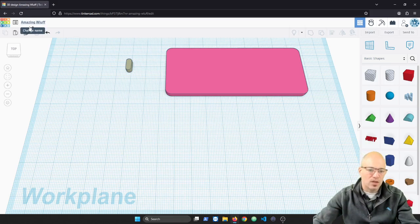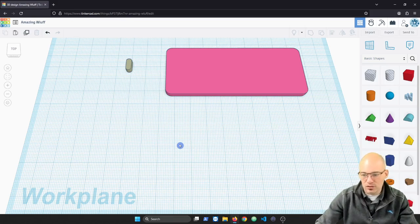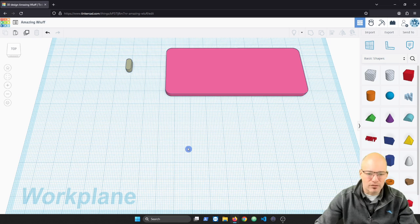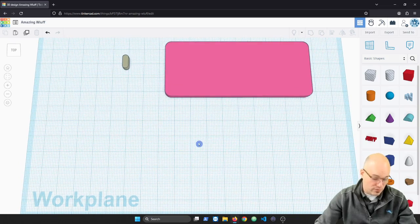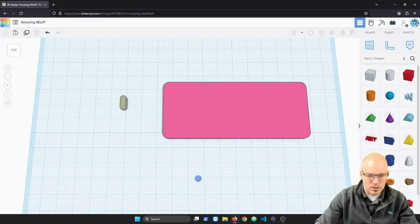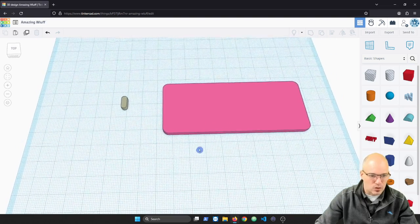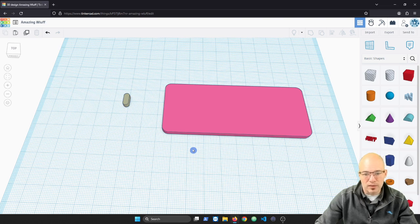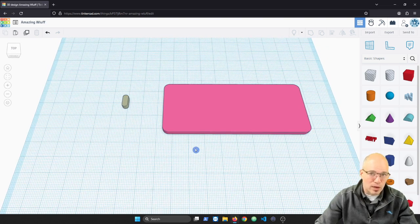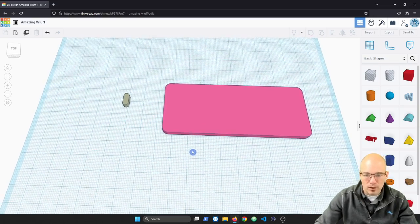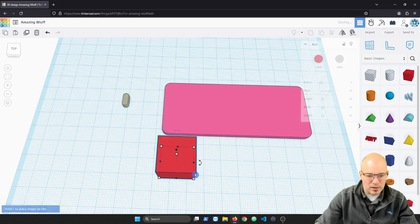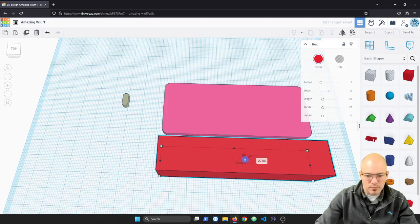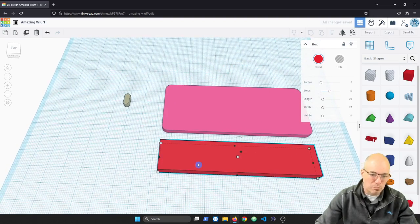In this video we are going to take a look at a skill set that Tinkercad doesn't give us the easy ability to perform as of the time of this recording. I wanted to give you a look at these two shapes and discuss what's going on with them, then we're going to try and duplicate them. What we have here is what we call a rounded rectangle. We have the ability to create a box, and you'll notice that the difference between the box and this rounded rectangle is the edges.